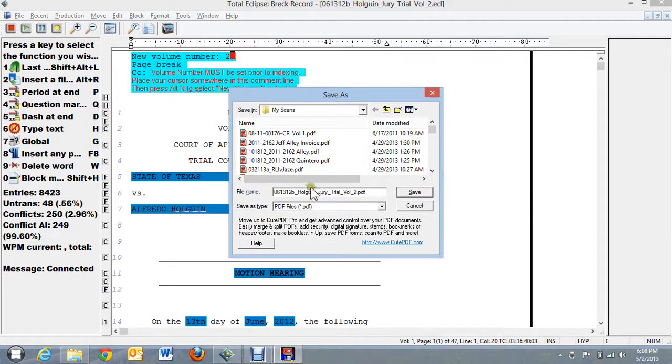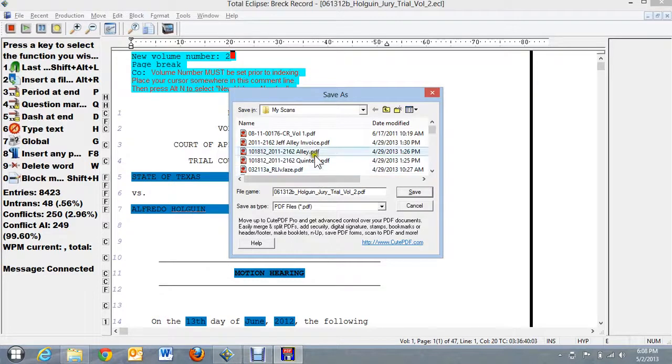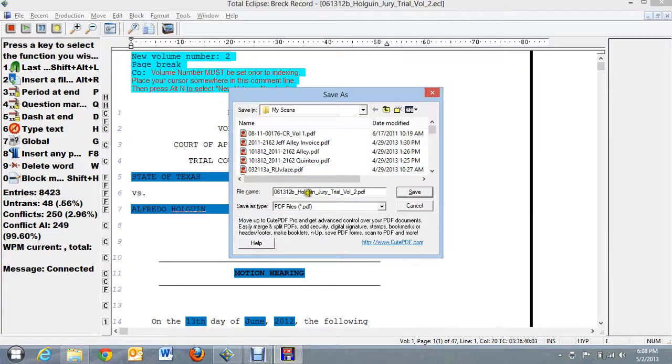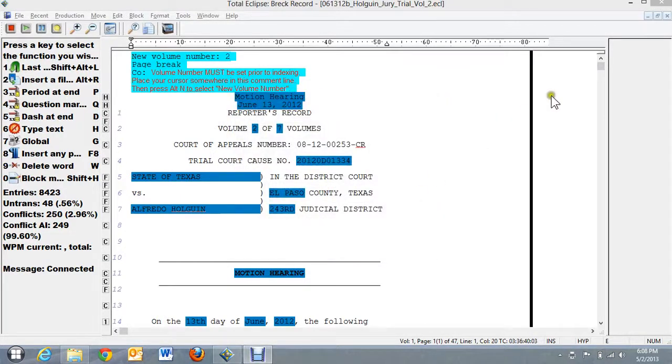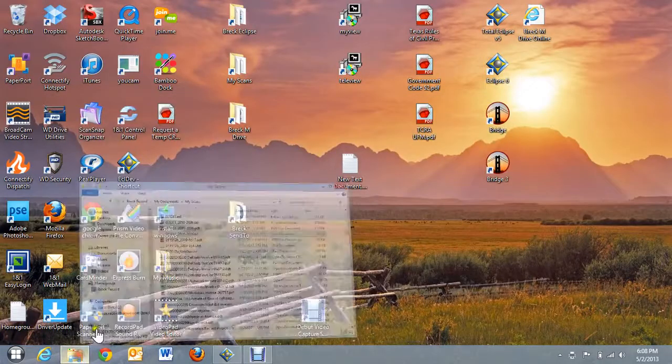And if I wanted to, I can change the name of it or I can accept it the way it's named off of Eclipse. And I can again choose where I want to save it in the folder. So this one is called 061312B. I'm going to cancel and let's just see if that file is over in my scans.